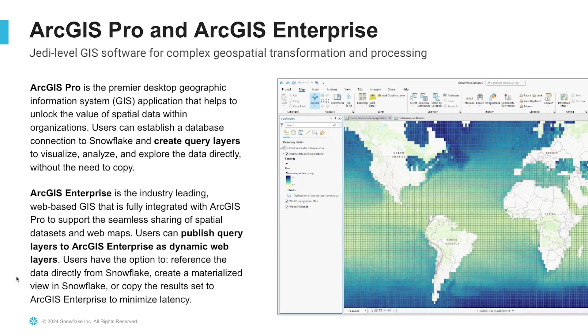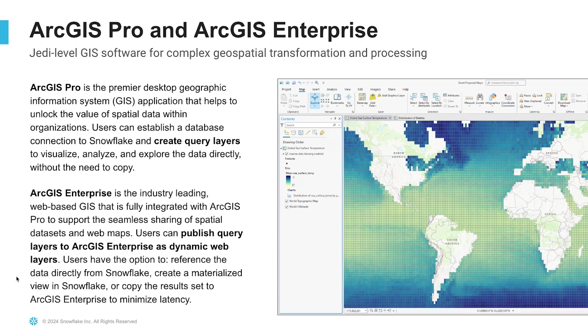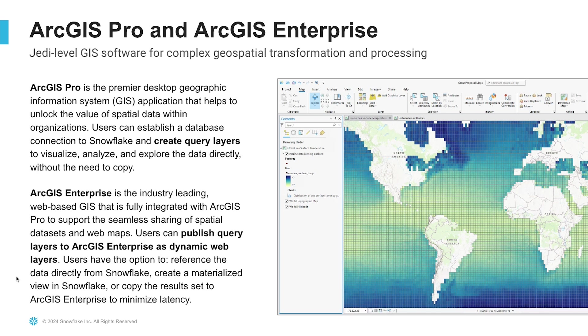Snowflake integrates with ArcGIS Pro and ArcGIS Enterprise solutions from Esri to fit within your existing geospatial data architecture. With ArcGIS Pro, users can establish a database connection to Snowflake and create query layers to visualize, analyze, and explore the data directly without the need to copy it from Snowflake. With ArcGIS Enterprise, users can publish query layers as dynamic web layers with the option to reference data from Snowflake directly or copy it into the ArcGIS Enterprise layer to minimize latency.